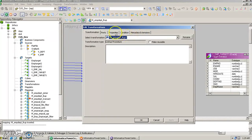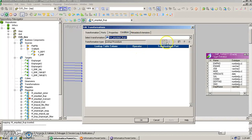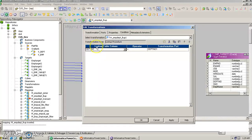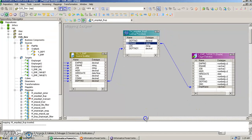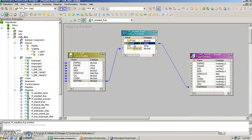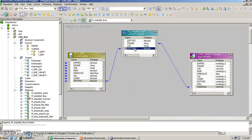We double-click the transformation and specify the condition: department number should be equal to department number 1, meaning the department number of the department table equals the department number from the employee table (source qualifier). We then connect department name to the corresponding port of the target, fetching the department name from the department table based on this condition — similar to an SQL join in a relational database.